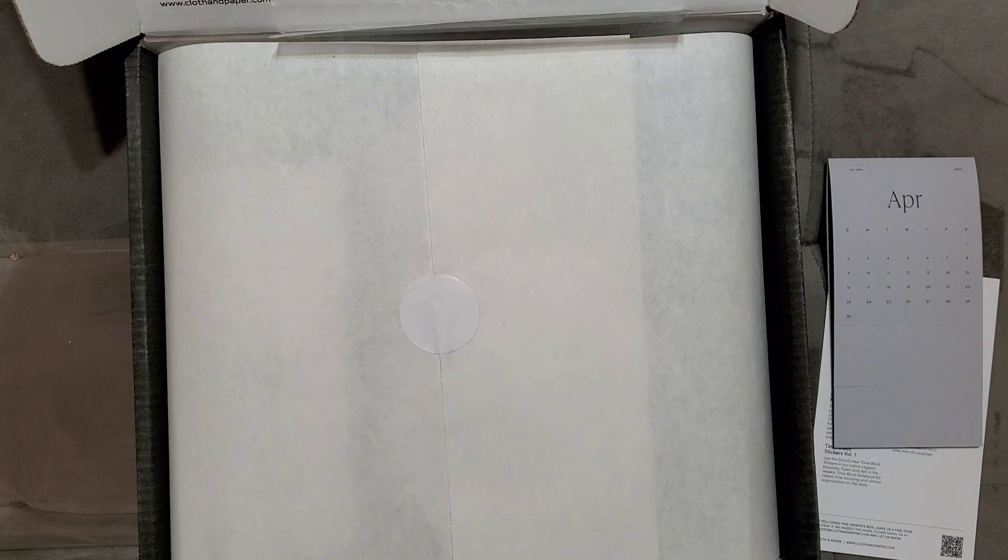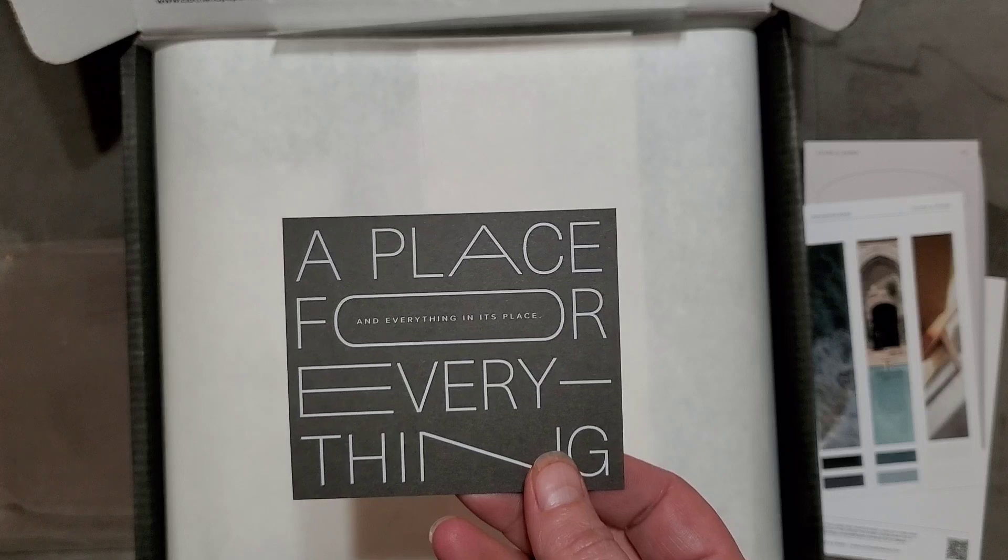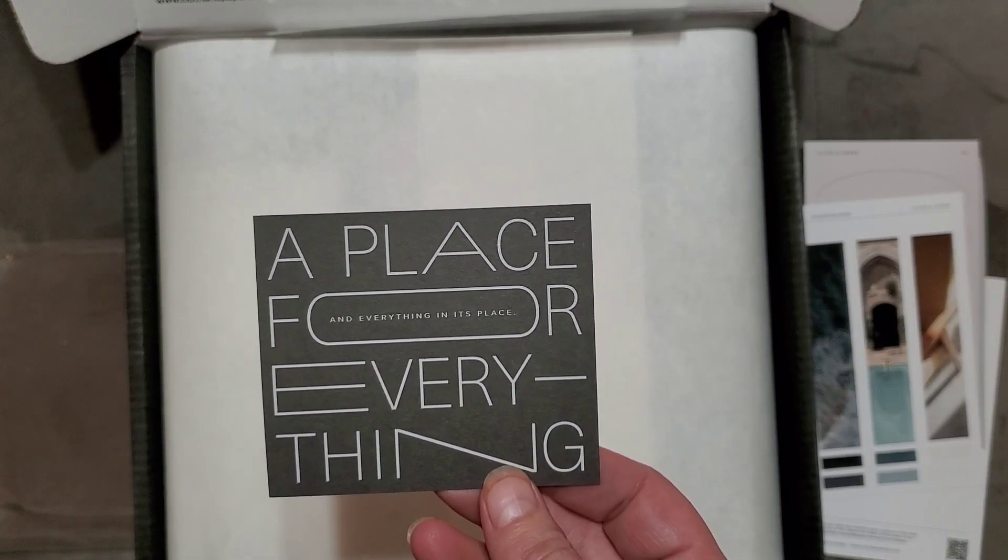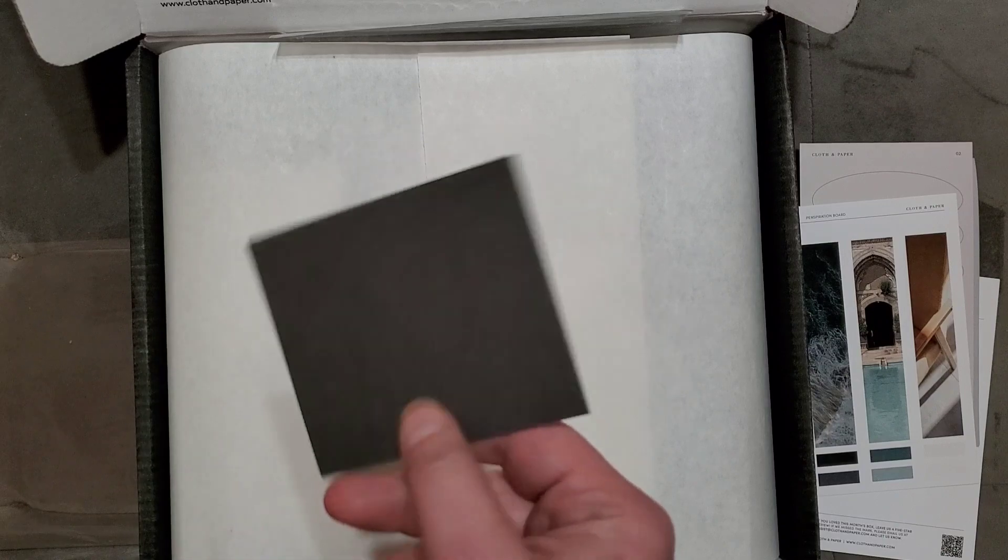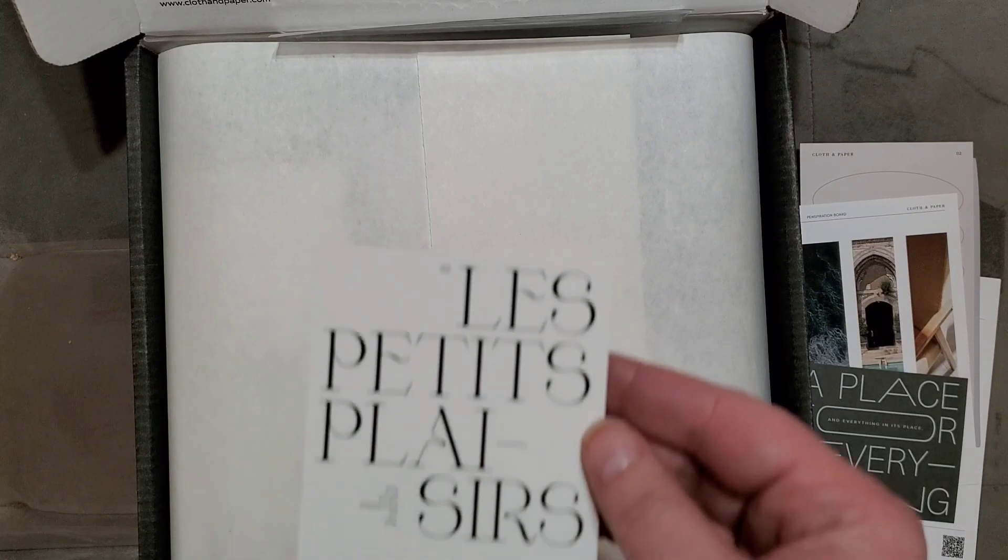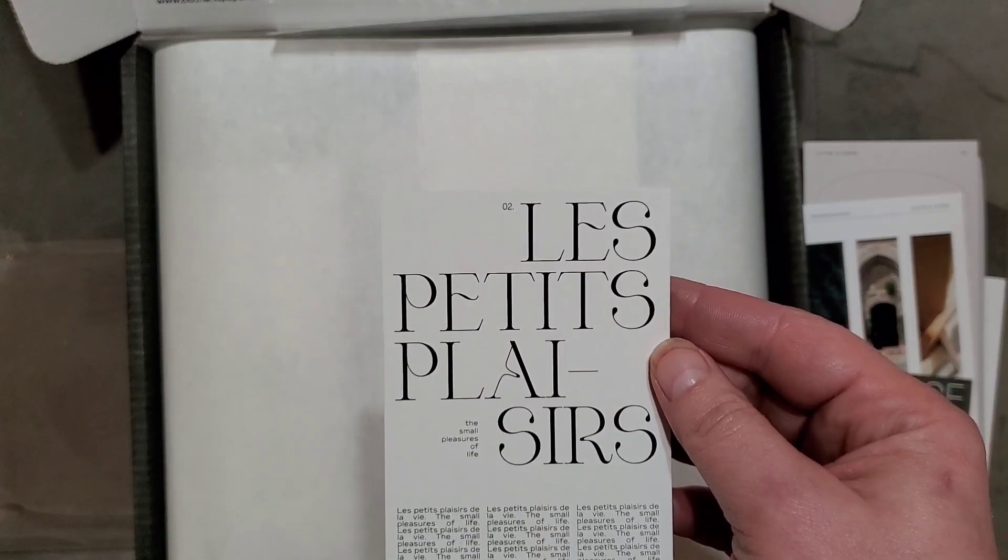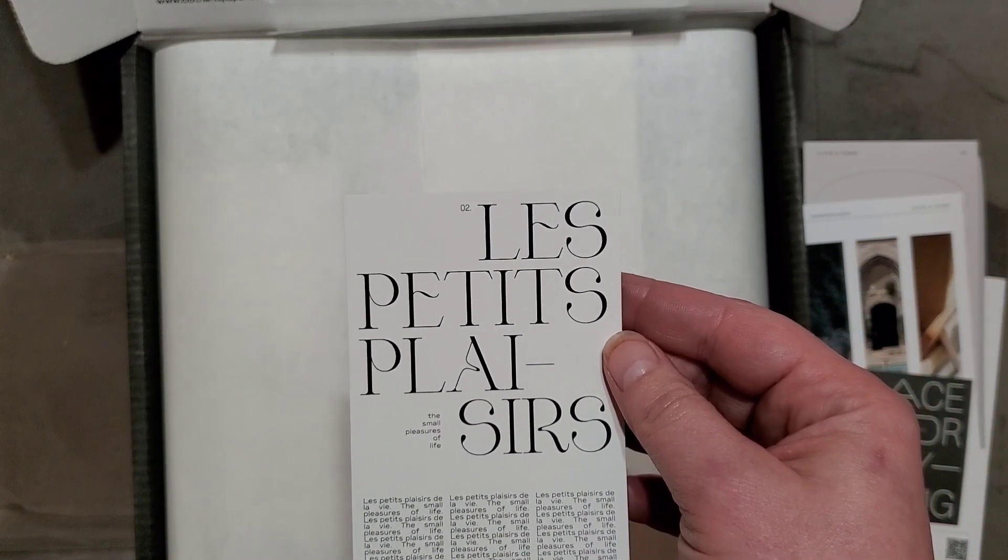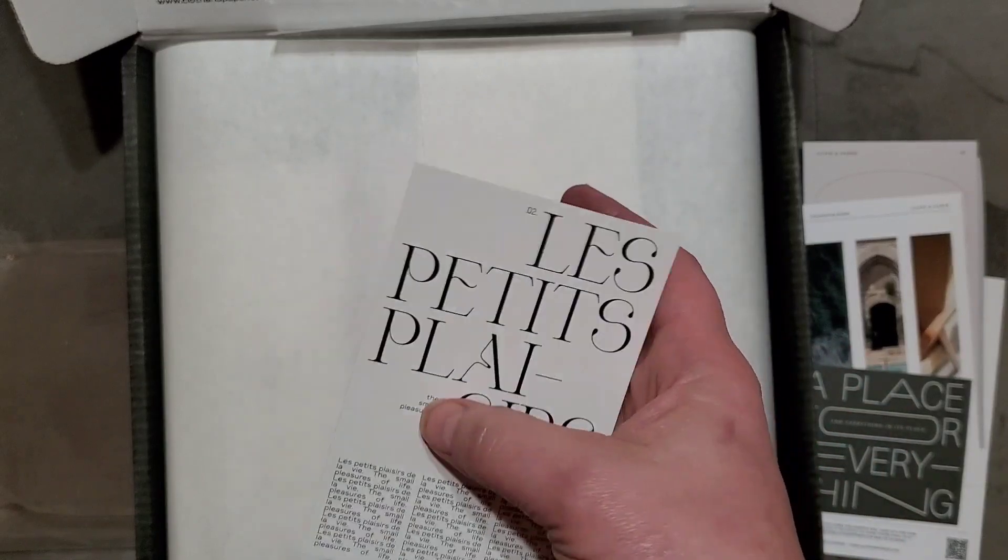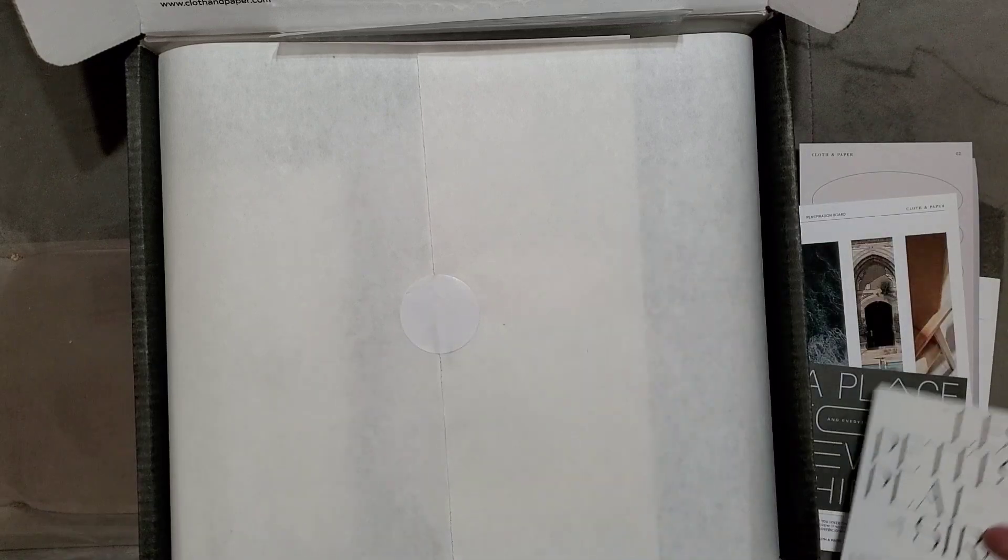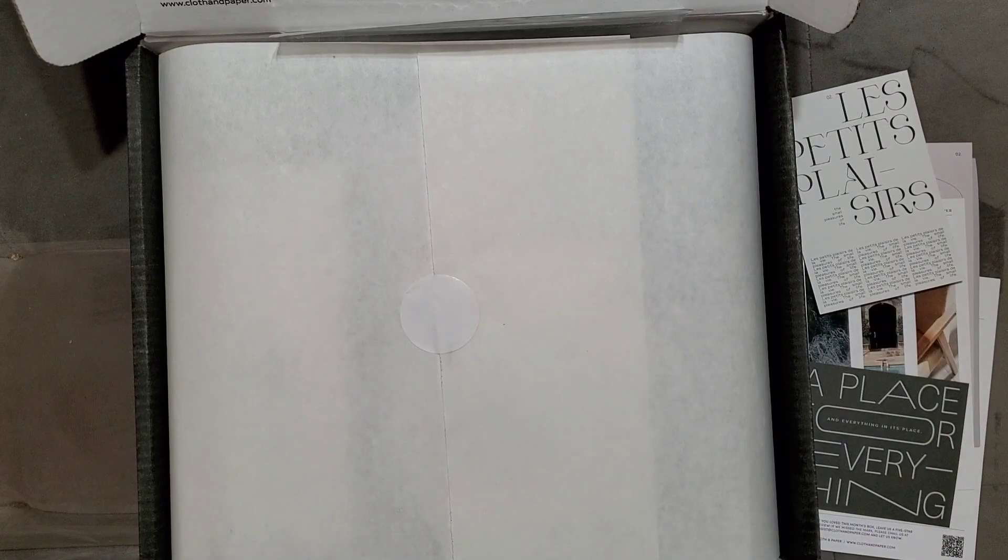Also, it came with this little journaling card. It says a place for everything and everything in its place. It's just black on the back. Stick that in a planner. Then this says the small pleasures of life in French and it's got some English. That's just another journaling card. These are things that you can just put in a planner.